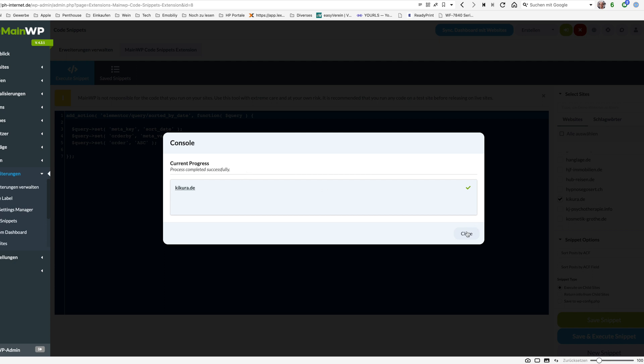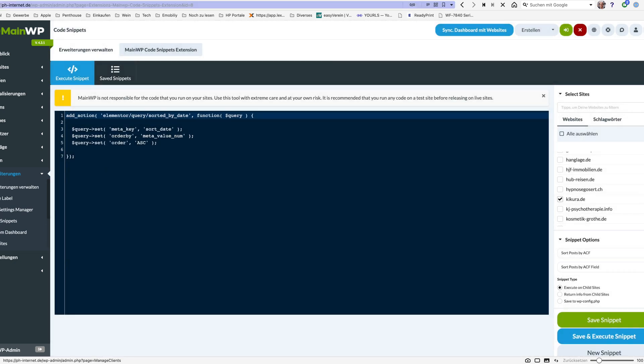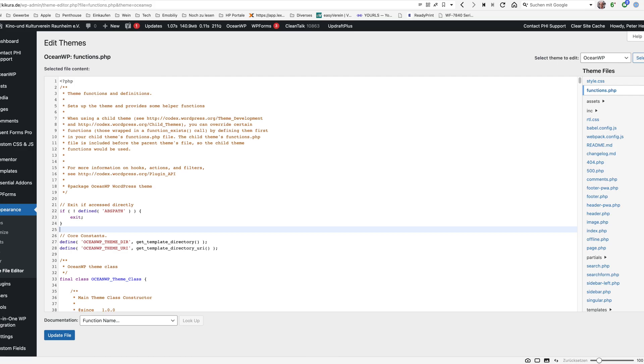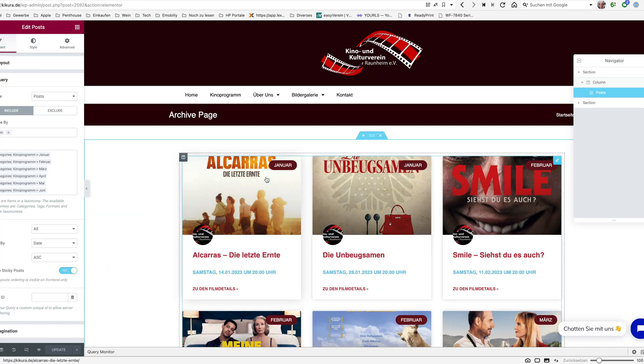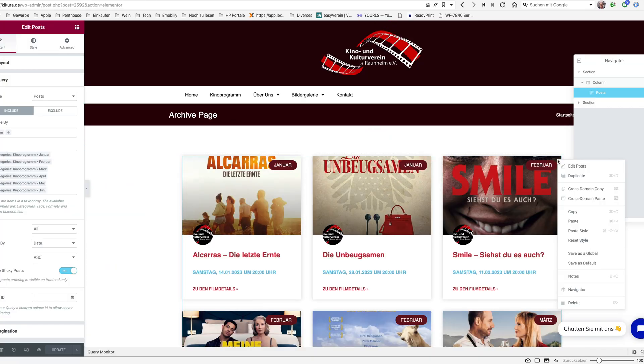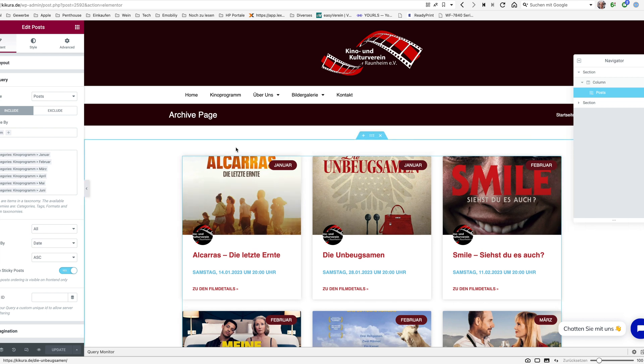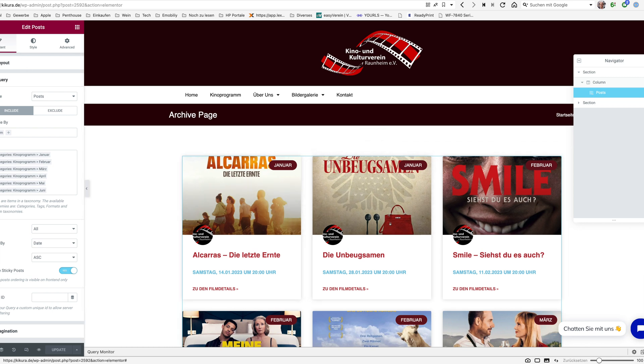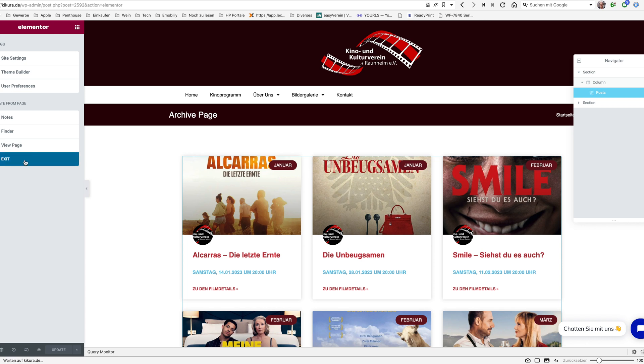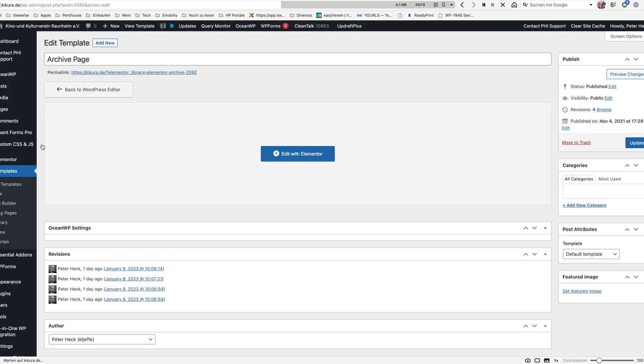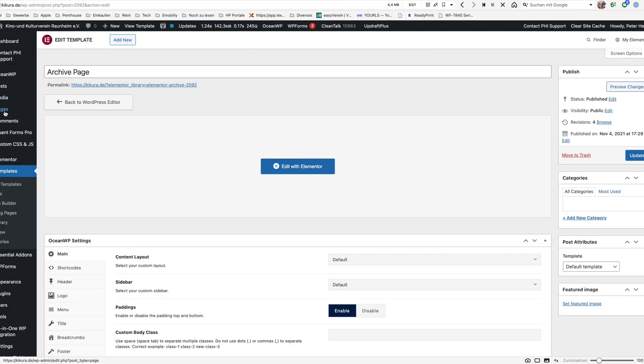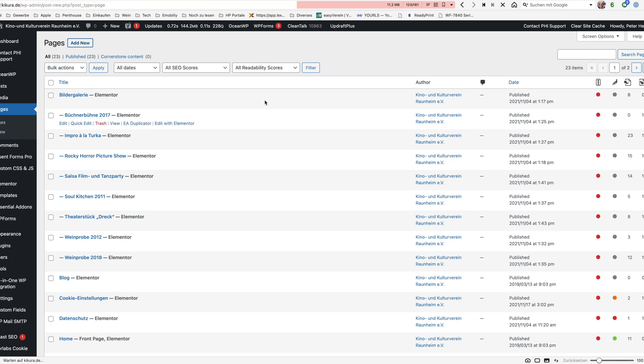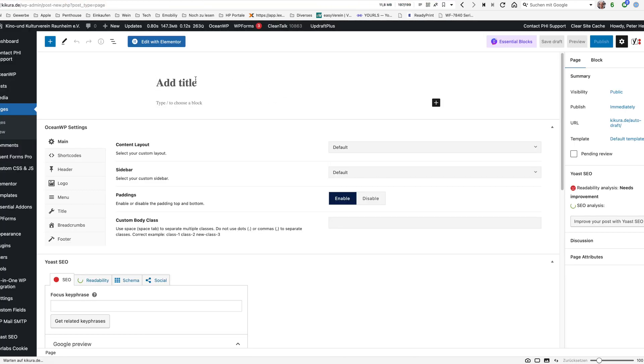Now let's go to test it. What I will do here now is I will copy this archive page or this post widget here and I will go back and just create a new page just for test purposes.